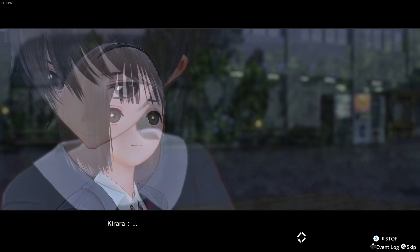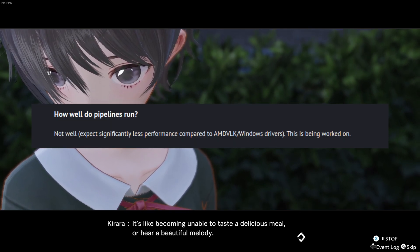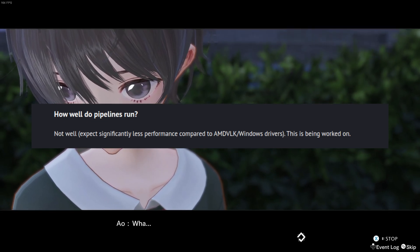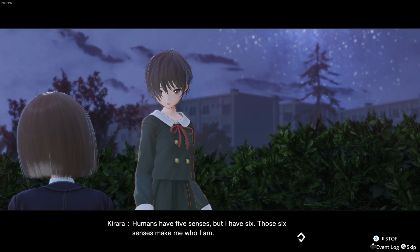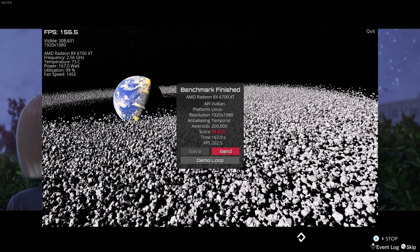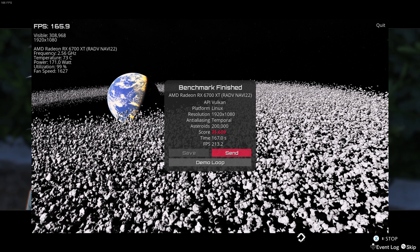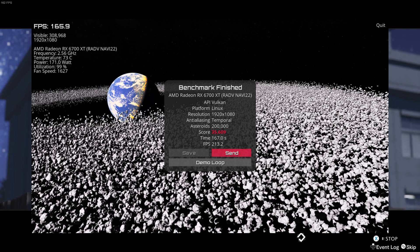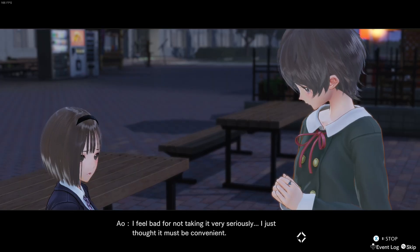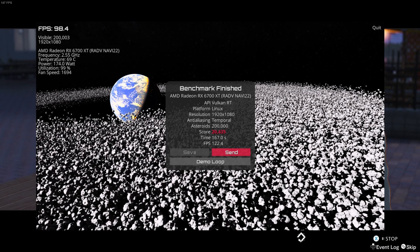The RT pipelines present in RadV aren't the same as the one in AMDVLK or even the Windows drivers. The implementation varies quite a lot, and when it was first merged into Mesa 23.2, we were told to expect significantly less performance compared to AMDVLK and Windows drivers. To illustrate this, I tested Gravity Mark with both AMDVLK and RadV. With AMDVLK I got a score of 33,000 and an average FPS of 202. RadV got a score of 35,000 and an average FPS of 213 — clearly ahead of AMDVLK for raster performance. But once we get to ray tracing, it's a completely different story. Both get lower scores, except AMDVLK now surpasses RadV with a score of 22,000, while RadV only scores 20,000.